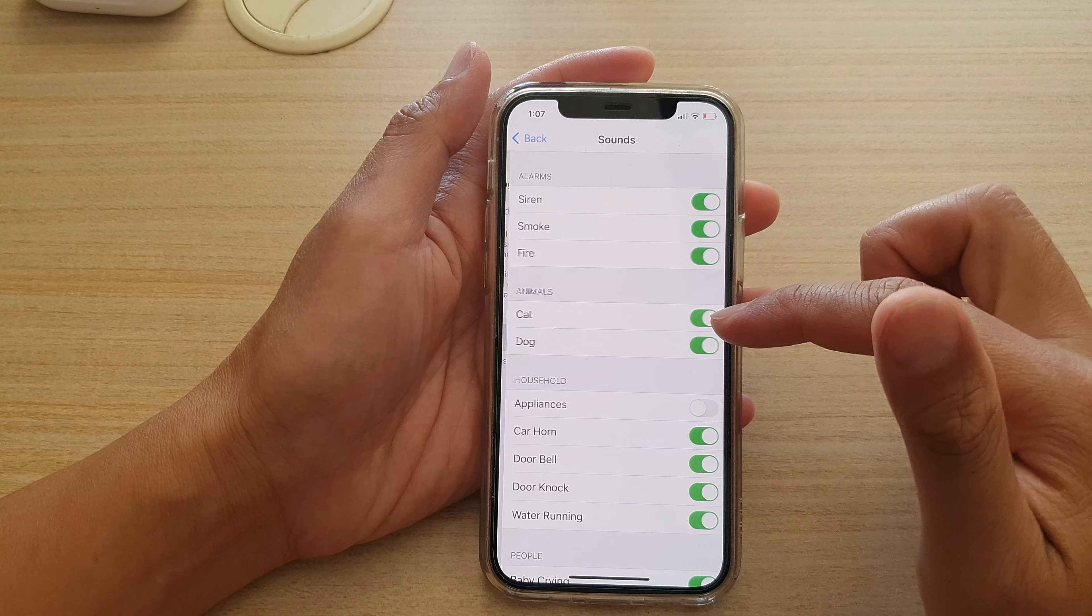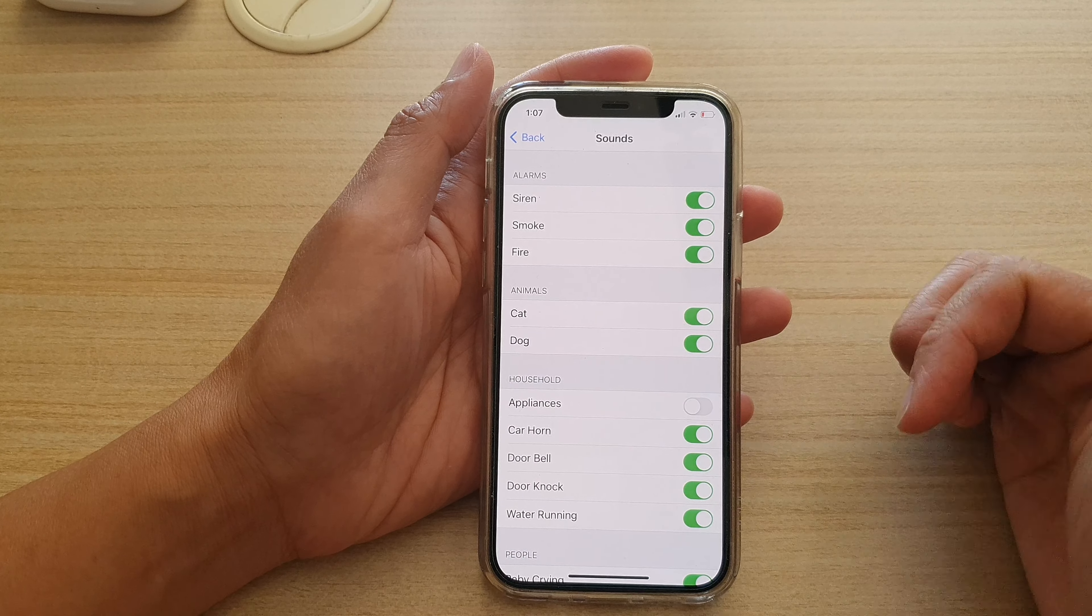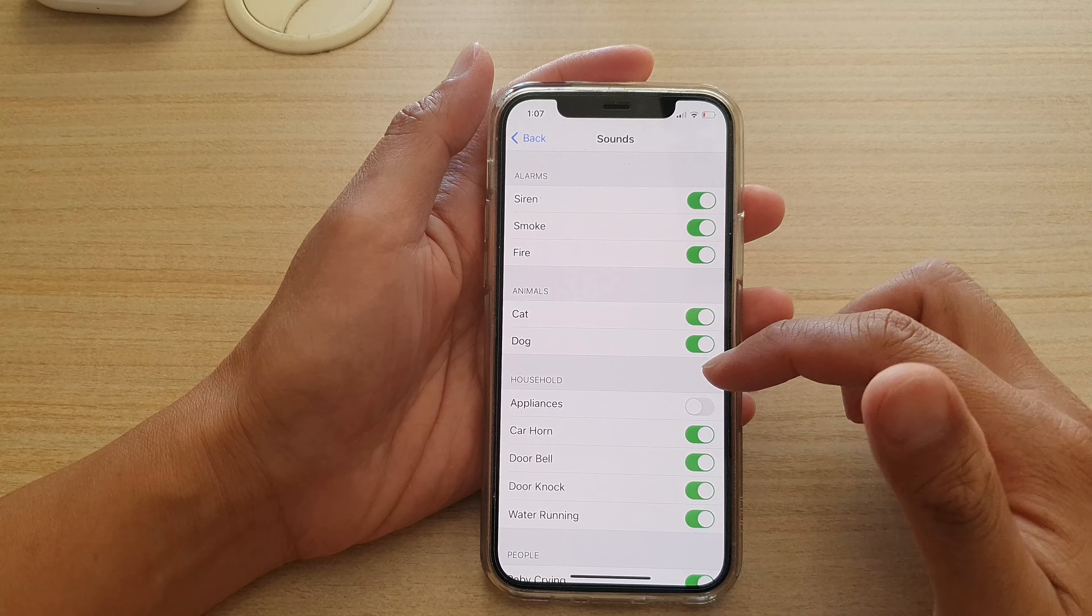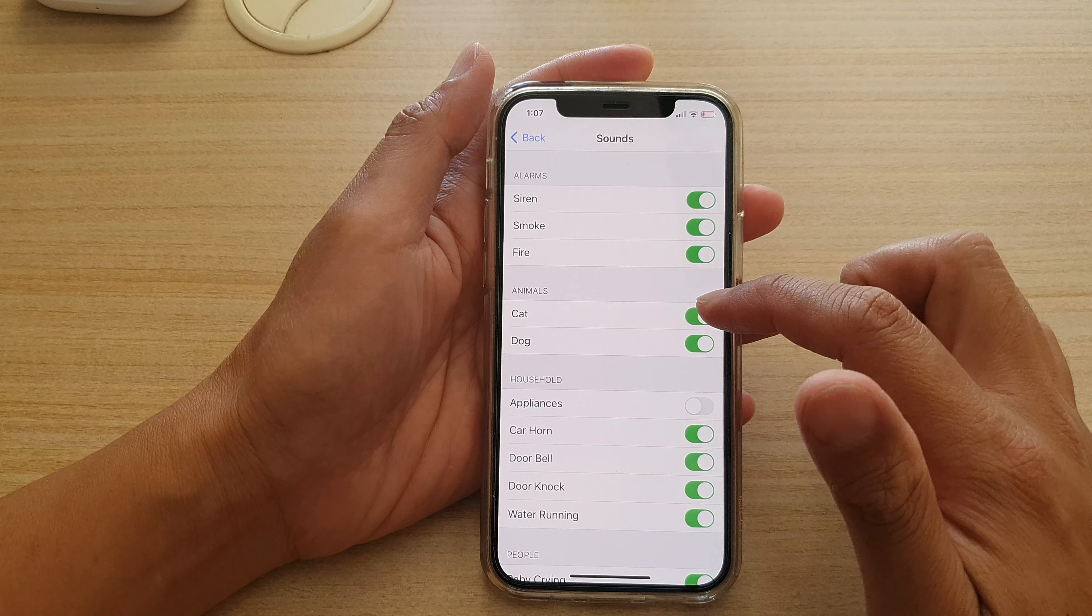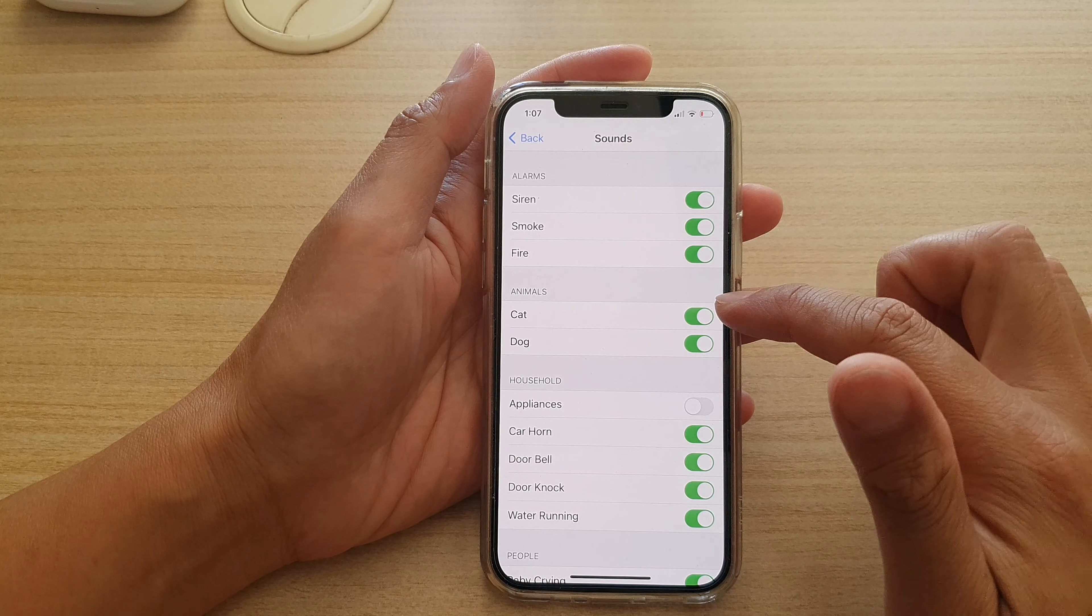Then tap on sounds to expand the sounds page. Next go down and go to the animals section.